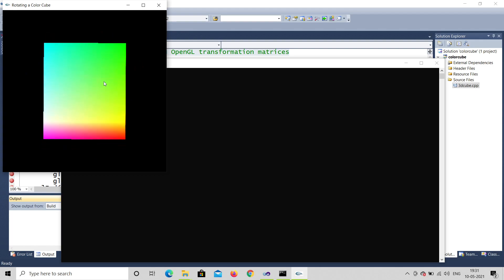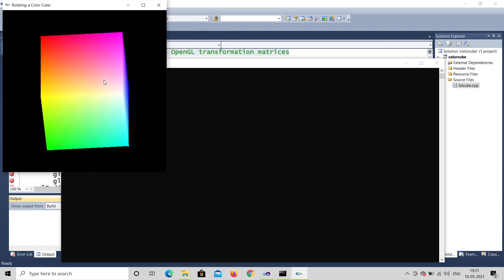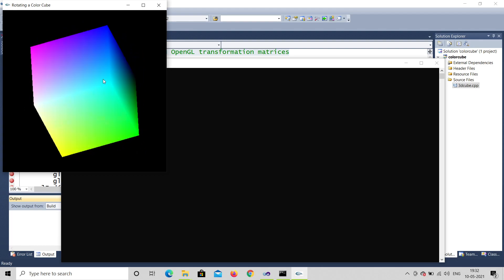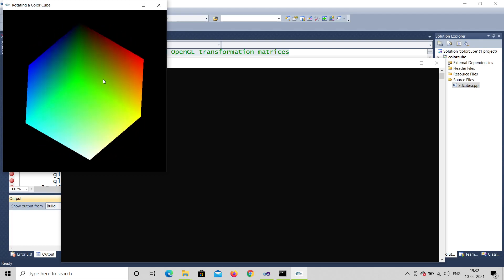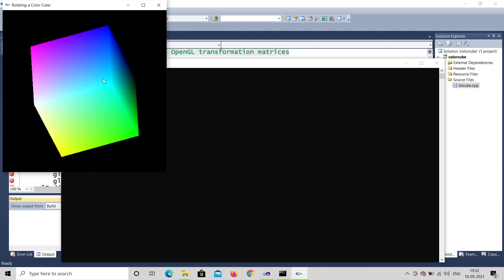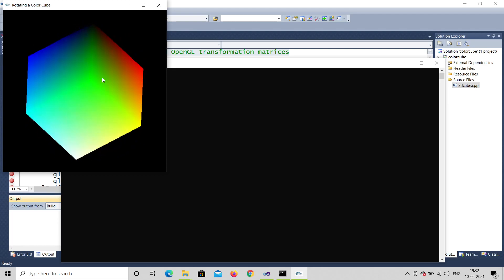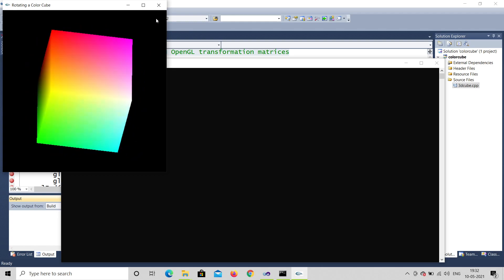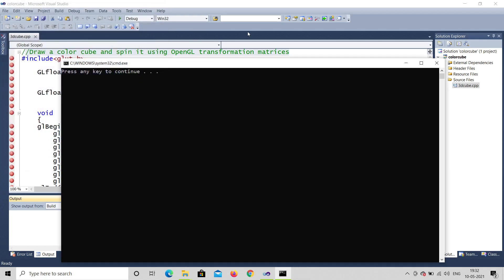The important thing to note about the output is that in this program the color cube has four front faces and four back faces. The face sides — four front vertices and four back vertices — are there, and totally there are six faces.